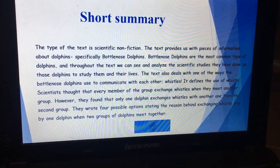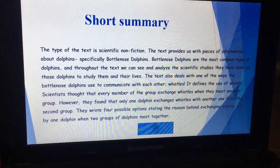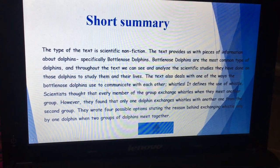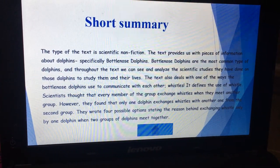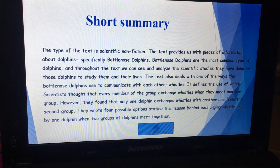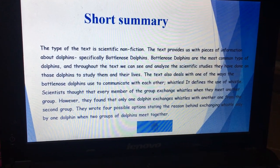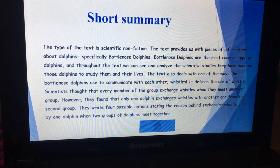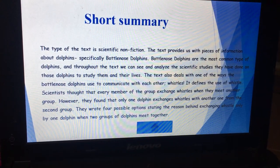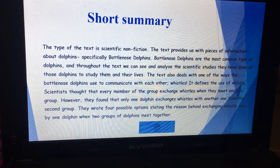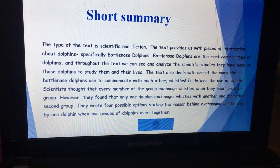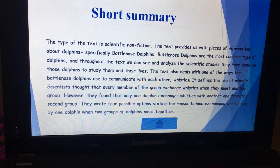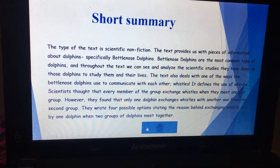The text also deals with one of the ways bottlenose dolphins use to communicate with each other: whistles. It defined the use of whistles. Scientists thought that every member of the group exchanges whistles when they meet another group. However, they found that only one dolphin exchanges whistles with another one from the second group. They wrote four possible options stating the reasons behind exchanging whistles by only one dolphin when two groups of dolphins meet together.